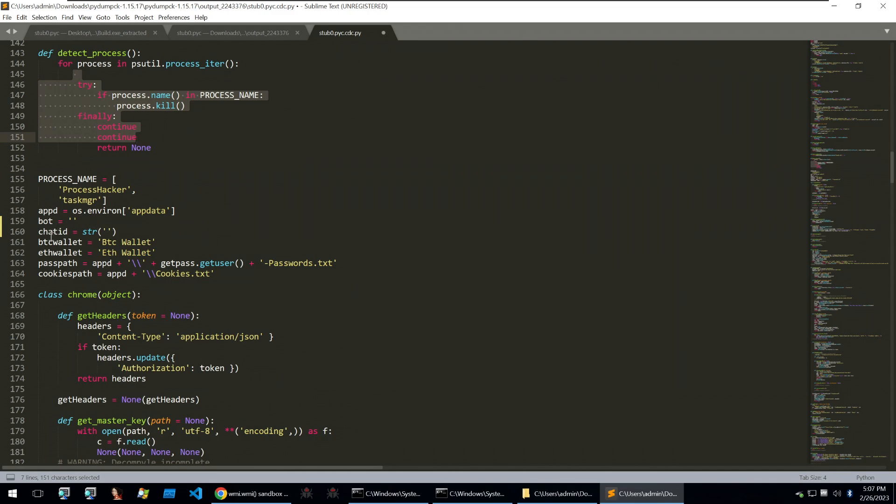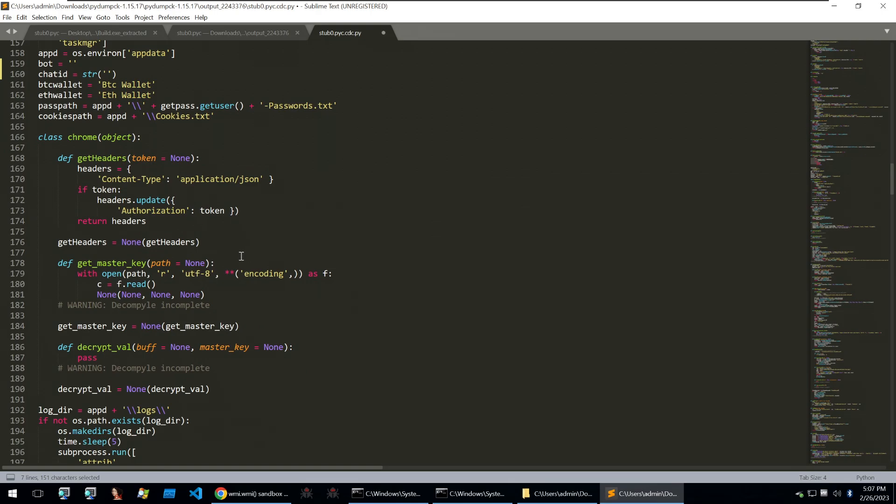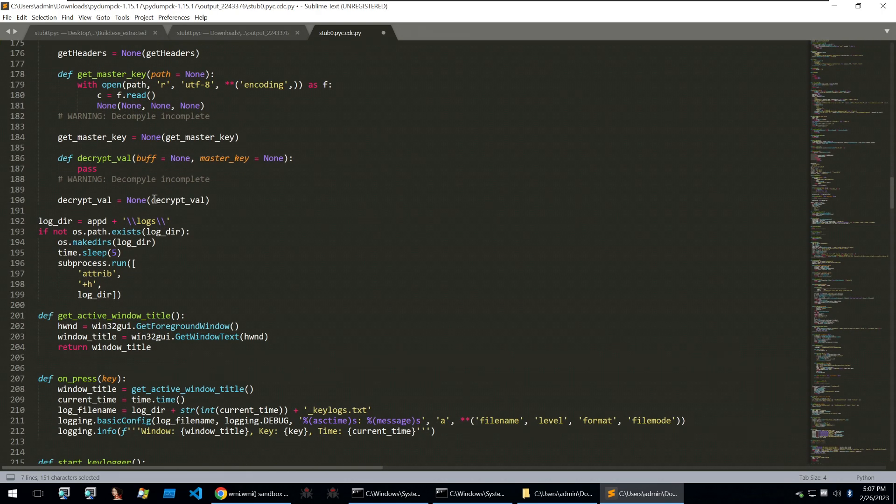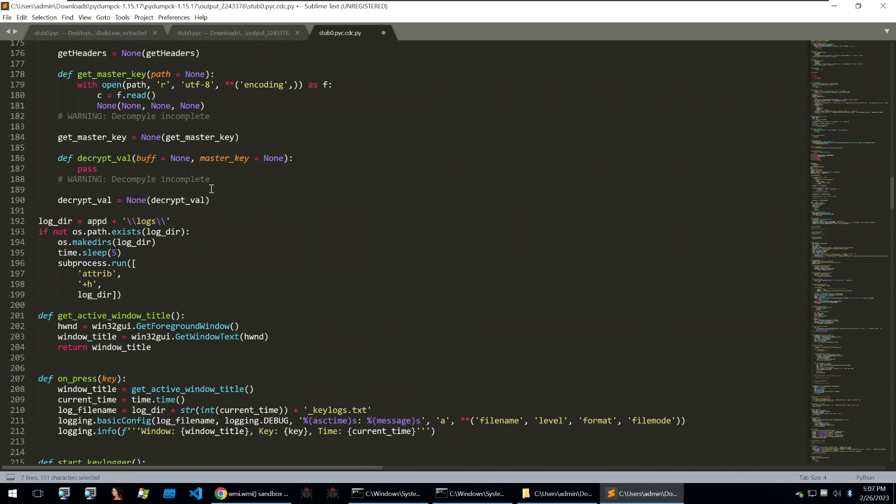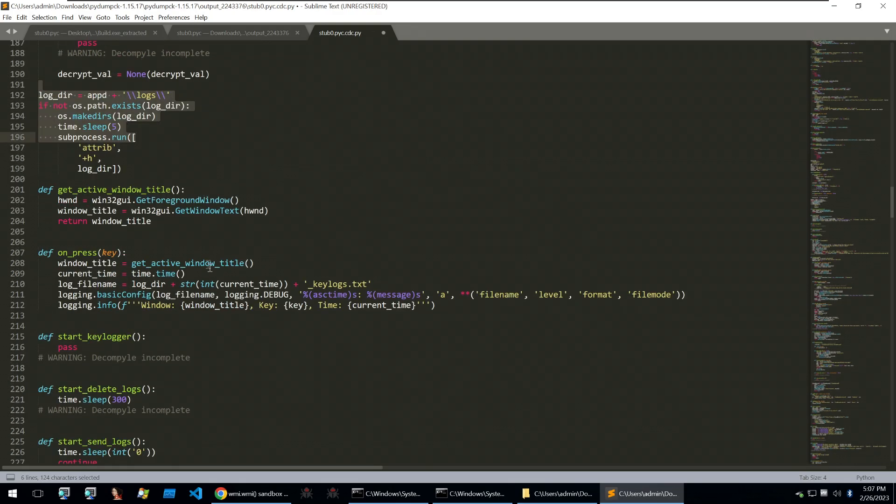Going on, we see some Bitcoin wallet information and other information being set. And then we get to the Chrome class here, which is just a copy and paste of a Chrome password stealer that can be found on GitHub. Sadly, my decompiler was unable to get the decompile output of this. But if you look up Python Chrome password stealer, you'll find the exact code for this.